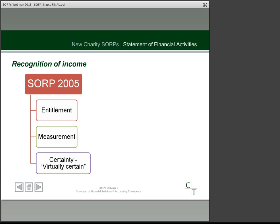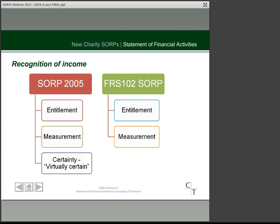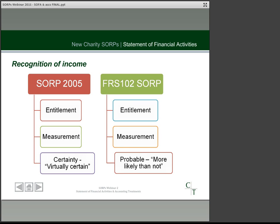Under the current SORP there are three conditions to meet before you recognise income: the charity must be entitled to it, it must be possible to quantify it reliably, and the income must be virtually certain. Under the FRS 102 SORP the first two conditions are unchanged, but the third changes from being certain to being probable, defined as more likely than not. This would potentially mean recognising income earlier. For example, if somebody pledges to donate before the year-end but no funds were received at the balance sheet date, going forward if you think you will probably receive it, it should be recognised when the pledge is given.